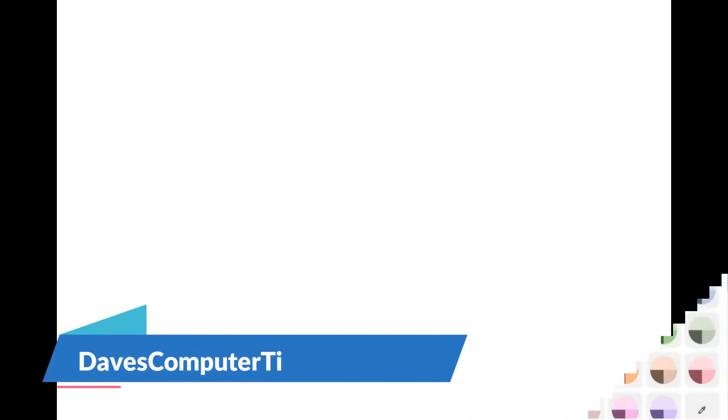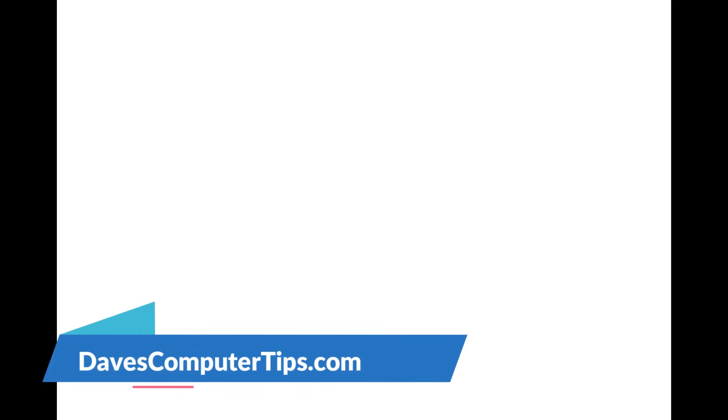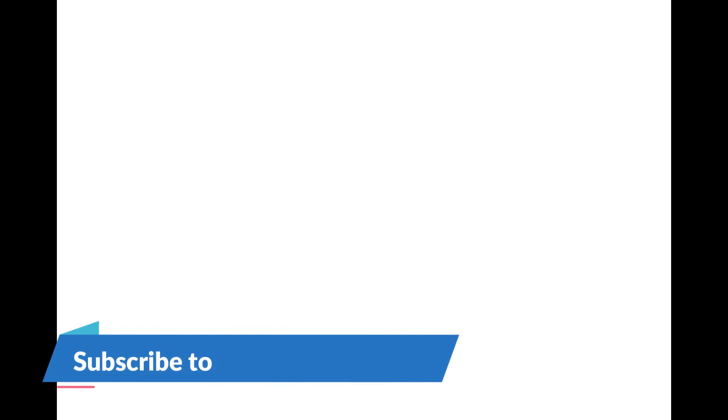Thanks for watching guys. Make sure to check out davescomputertips.com - that's where all our articles are. And also make sure you subscribe to this channel. Thanks for watching.